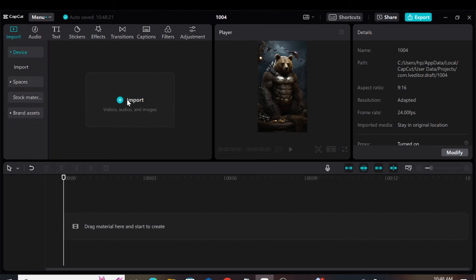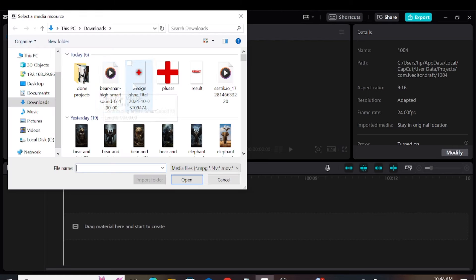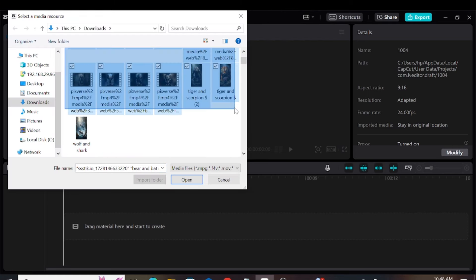Step 4, editing. For this step, we will use CapCut. Firstly, we need to upload all the images, videos, sound effects, and background music.